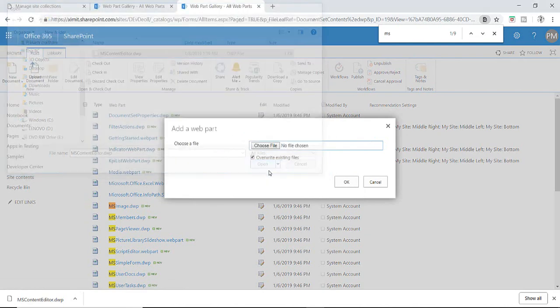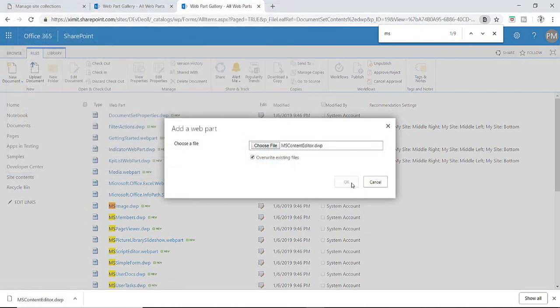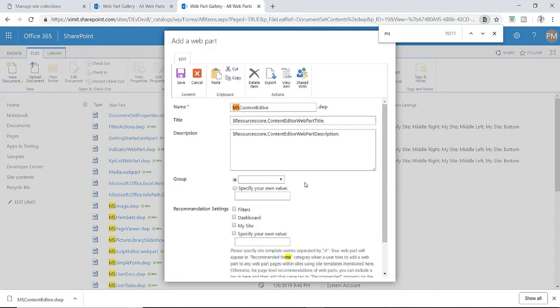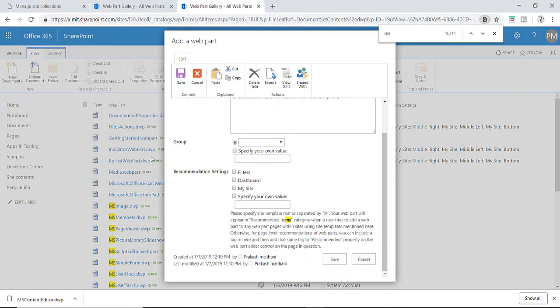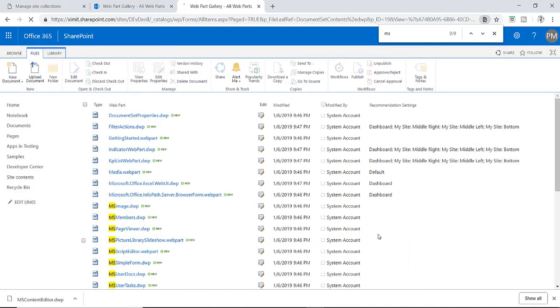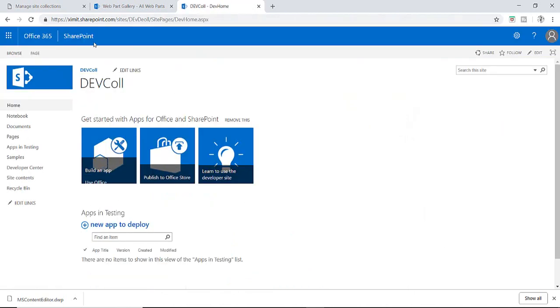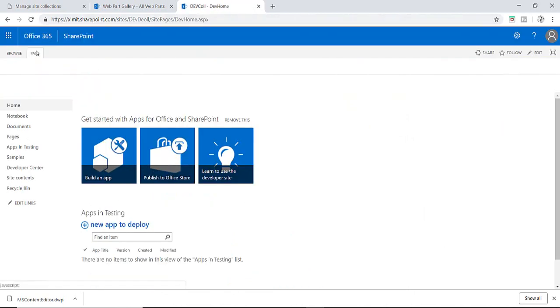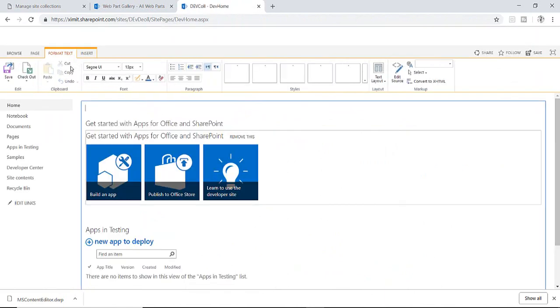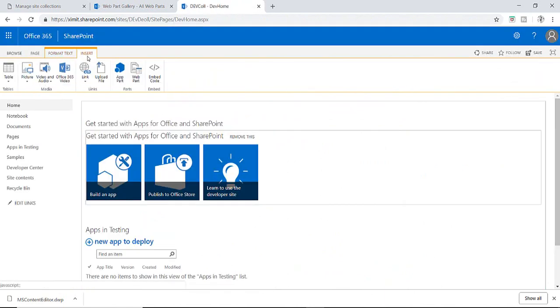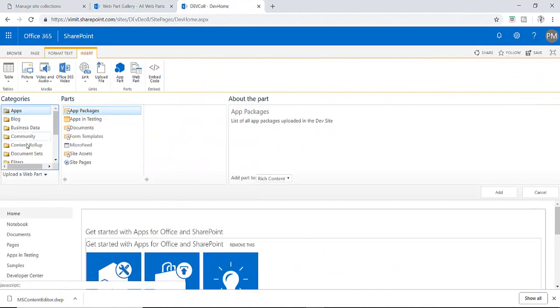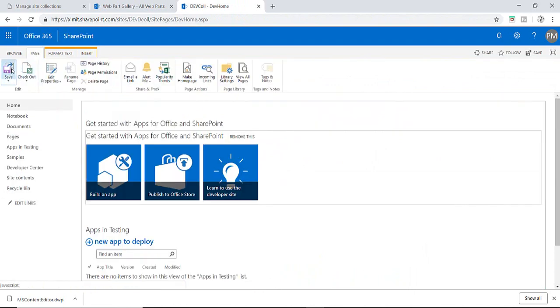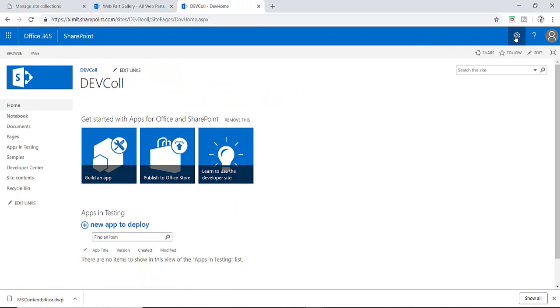We do not have any MS Content Editor dot DWP here so we'll upload this. Just upload this one. Once uploaded, it is asking me for some things to specify here so right now just save it. We'll see whether we are having this one or not. Now just check whether we are having this Content Editor Web Part or not. We are still not having this one so might we were doing something wrong here.